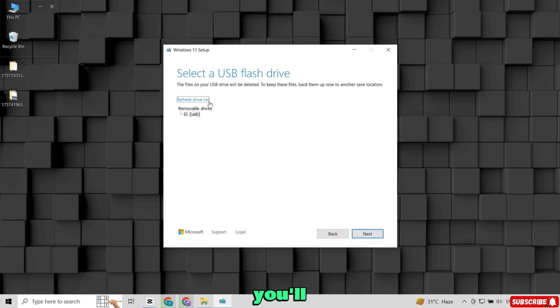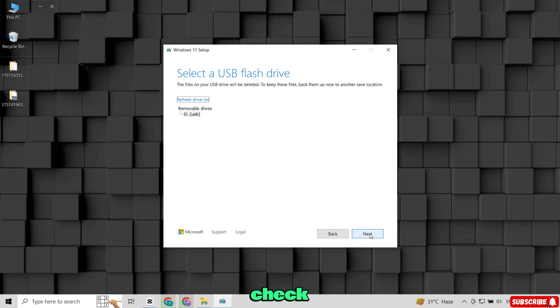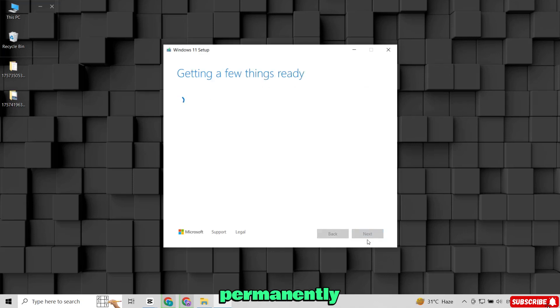At this point, you'll see a list of USB drives connected to your computer. Choose the one you want to use. Be very careful here. Double-check that you select the correct drive, because everything on it will be erased permanently.